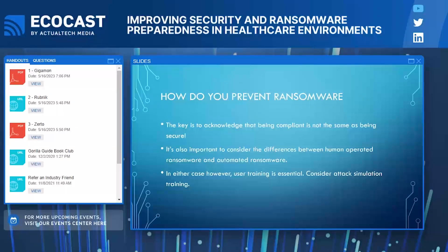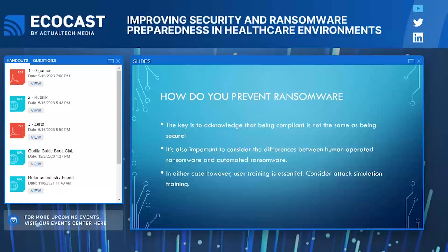Simply complying with HIPAA and the HITECH Act provides a measure of security, but those requirements simply represent the basics. You can go well beyond those regulations, and I would highly recommend doing so. Take a really hard look at your organization and identify any security weaknesses that may exist. When it comes to ransomware, it's also important to consider the differences between human-operated ransomware and automated ransomware.